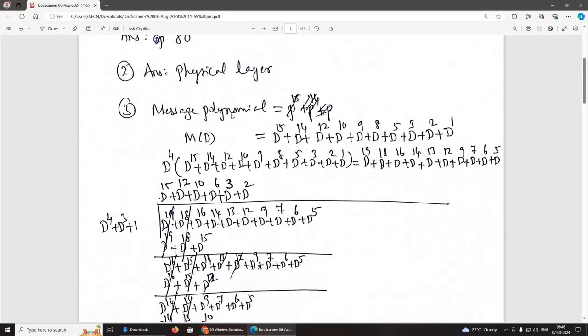We convert the given binary number into a message polynomial M(D). The message polynomial is: D15 + D14 + D12 + D10 + D9 + D8 + D5 + D3 + D2 + D1.